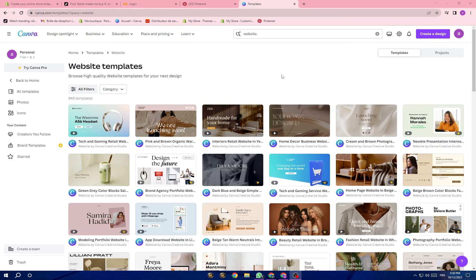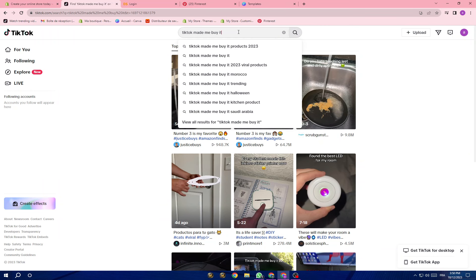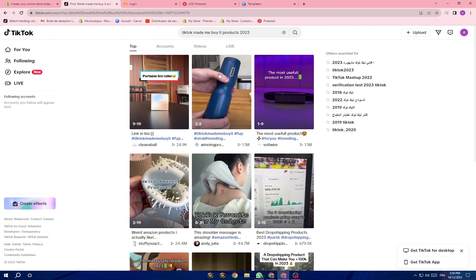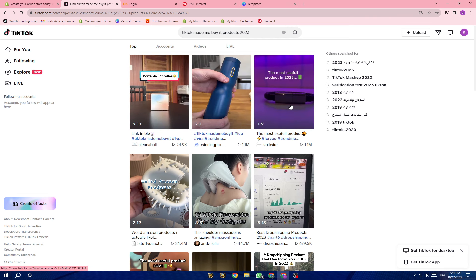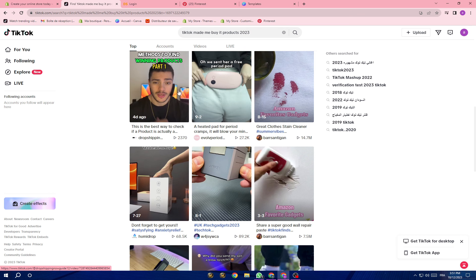The very first important step is finding the product. I've showed you before how you can use some websites and how you can use TikTok to find the best product that's going viral this month. First thing you will do is go to TikTok, click on 'TikTok made me buy it', and you can search for products for a specific month and you will find a lot of products going viral.